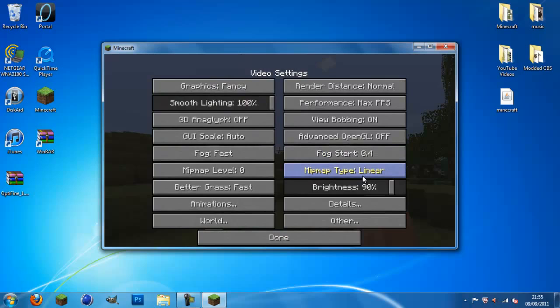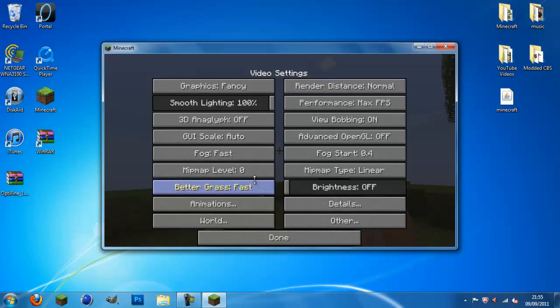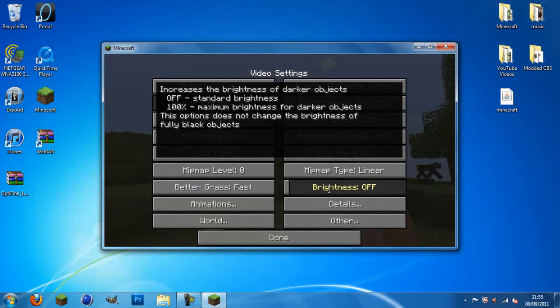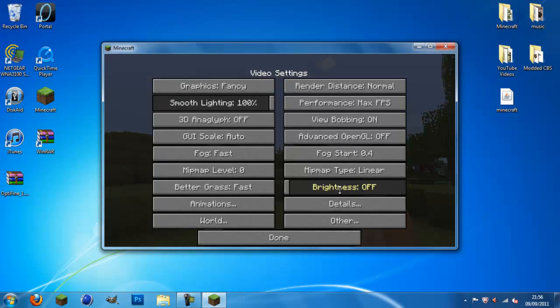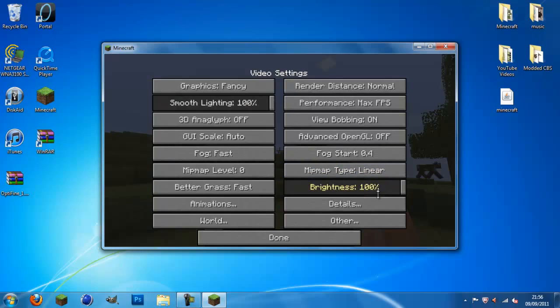Mip map type. I like to keep on linear just because it told me to. Brightness. Now, this is cool. If you're recording Minecraft and your brightness is off, people will not be able to see what you're doing when you're caving in darkness. Boost up to 100, they will see everything you are seeing.